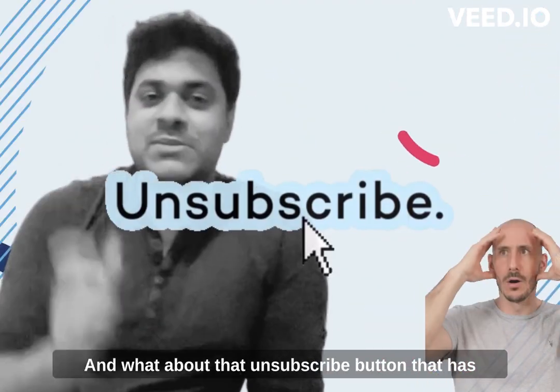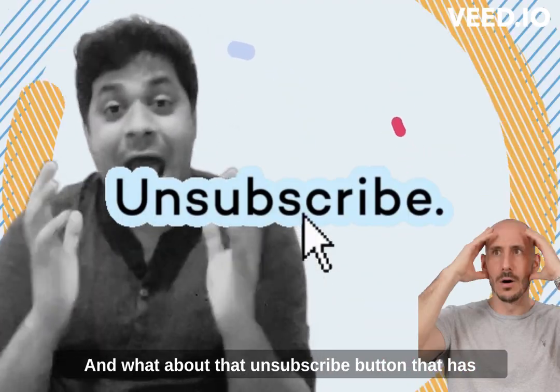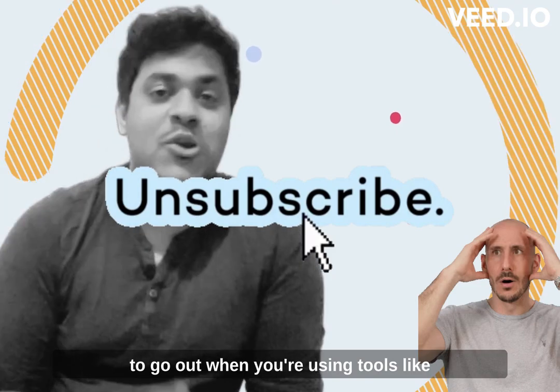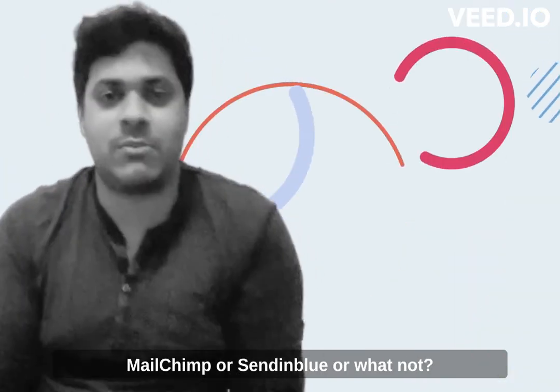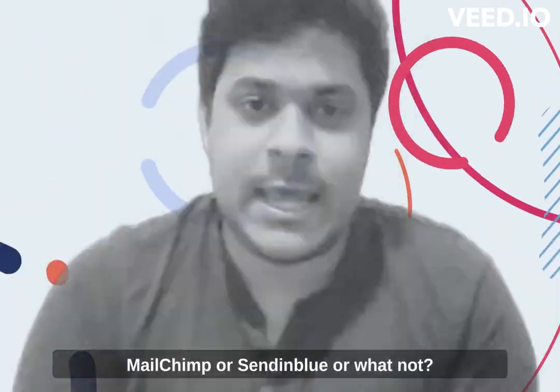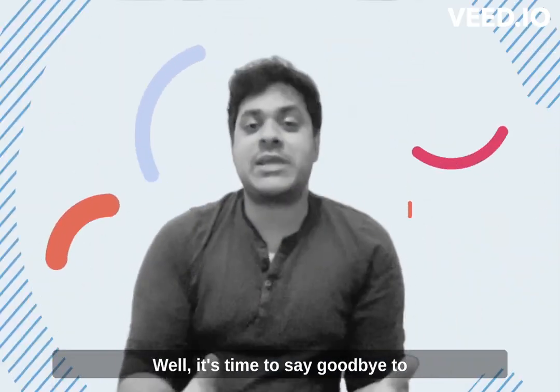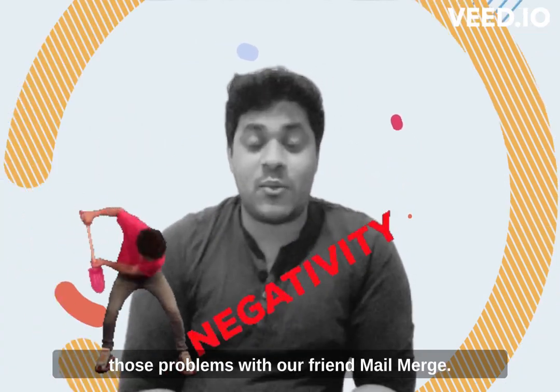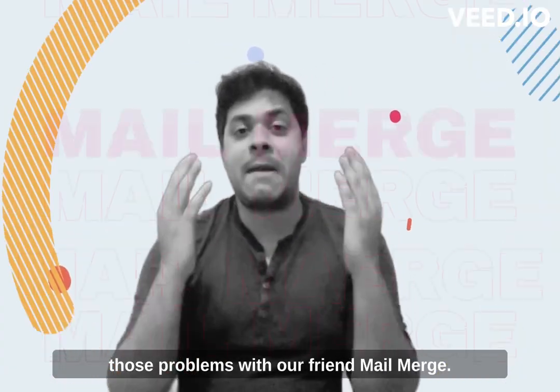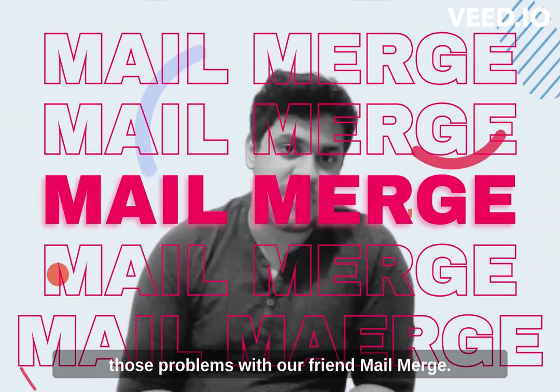And what about that unsubscribe button that has to go out when you're using tools like Mail Merge or Sendinblue or whatnot? Well, it's time to say goodbye to those problems with our friend Mail Merge.